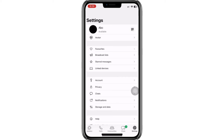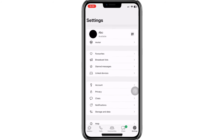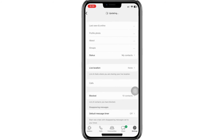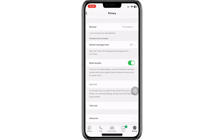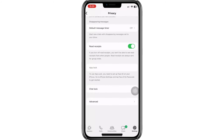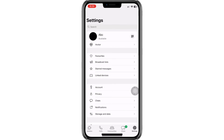Scrolling down in the Privacy tab, you may have come across YouTube tutorials suggesting that turning off read receipts will remove the Meta AI feature from WhatsApp. However, this information is completely incorrect and misleading. Now, let's go through the correct process to remove the Meta AI feature from WhatsApp.